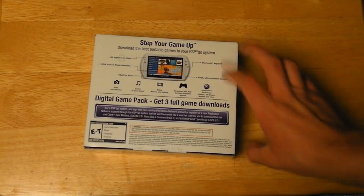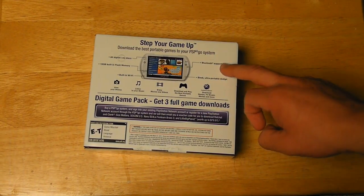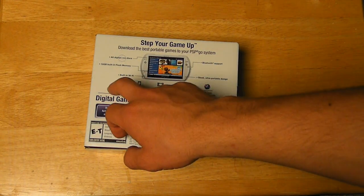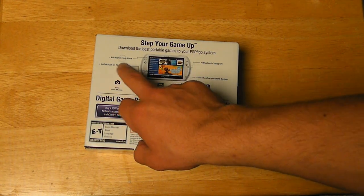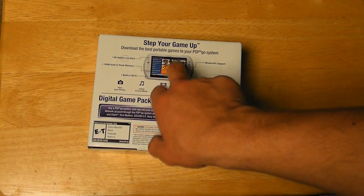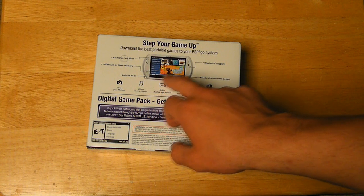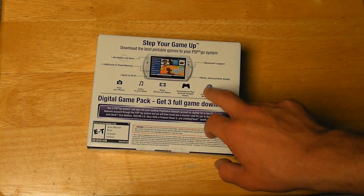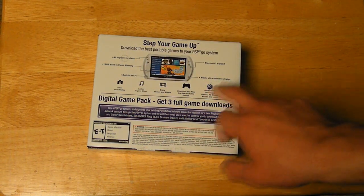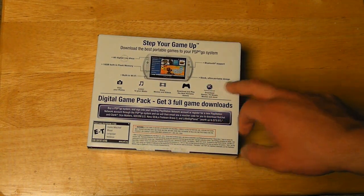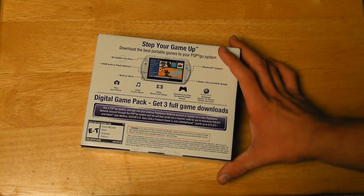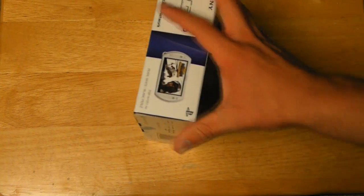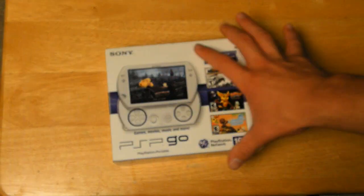It's also got Bluetooth support and built in WiFi. Like I said, 16GB flash memory, no disc at all, just all digital download, which is pretty awesome. And you have sleek, ultra portable design which is really, really impressive if you have seen the device before.